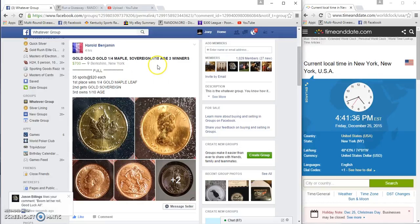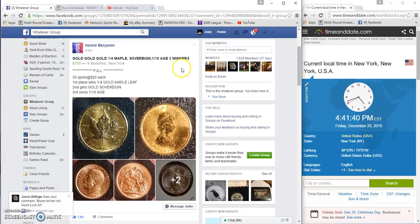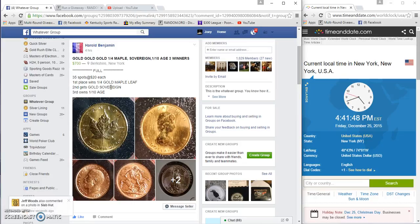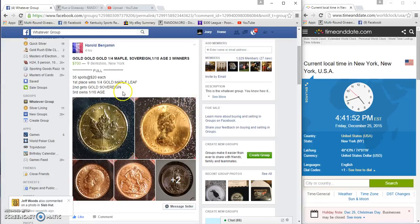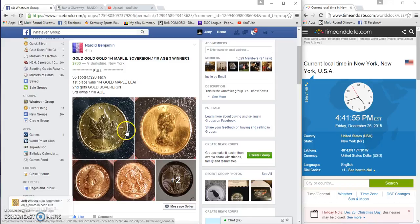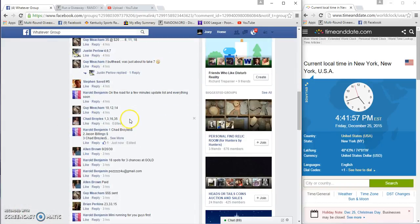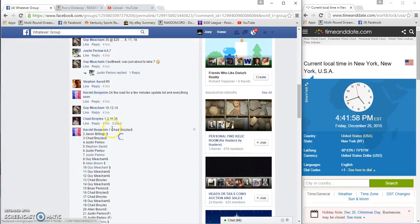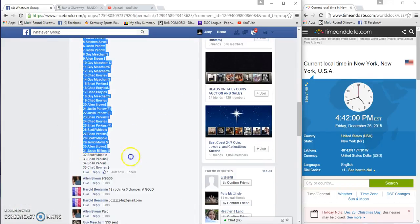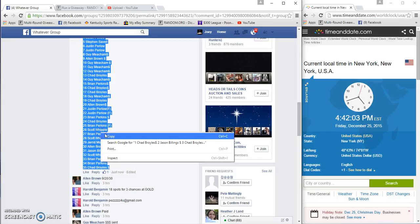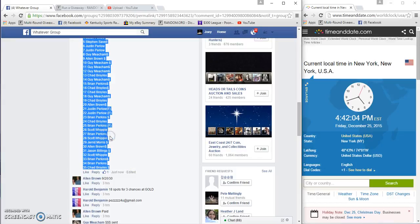Alright guys, big boy alert. This is going to be nice for somebody. 35 spots, $20 a spot, three winners. Gold for Harold B. First place wins a full quarter ounce maple, second wins the gold sovereign Elizabeth coin, and third wins a 1/10th gold eagle. Let's spin this bad boy. 35 on the list, coffee time.